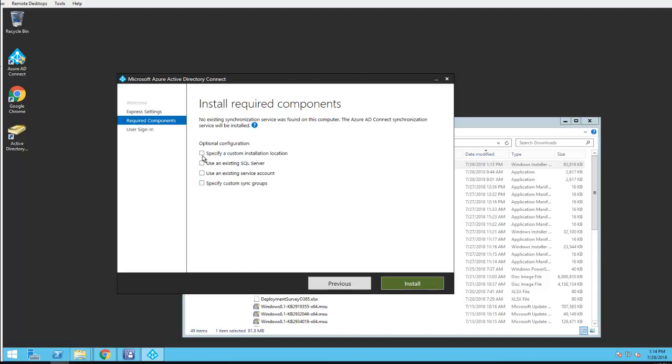I can choose specify custom installation location, use existing SQL if I want to use the SQL server. I'm just going to click install.